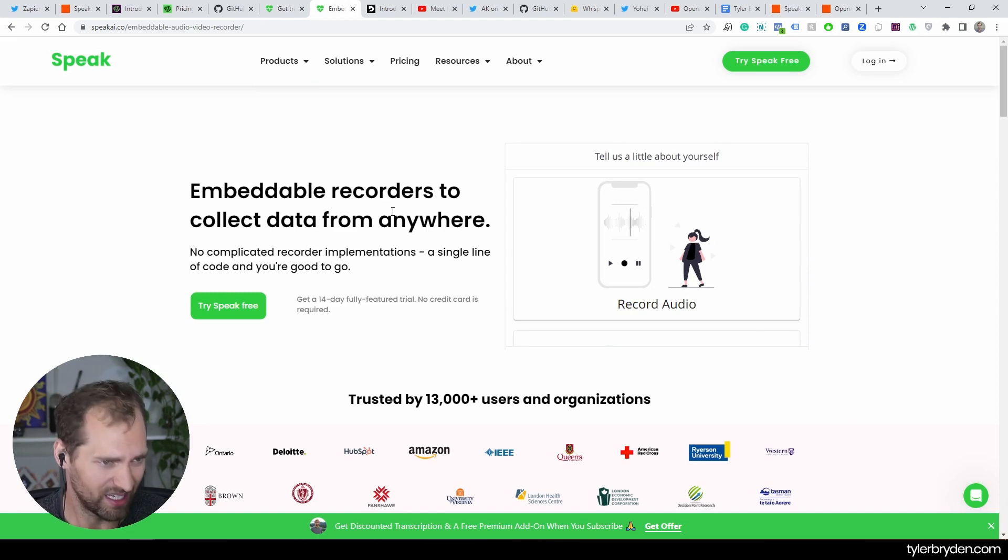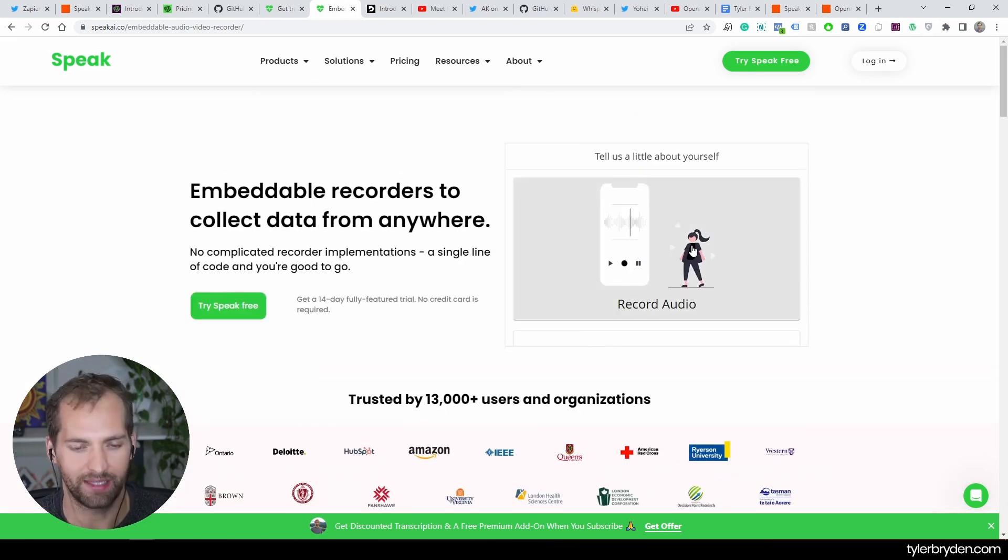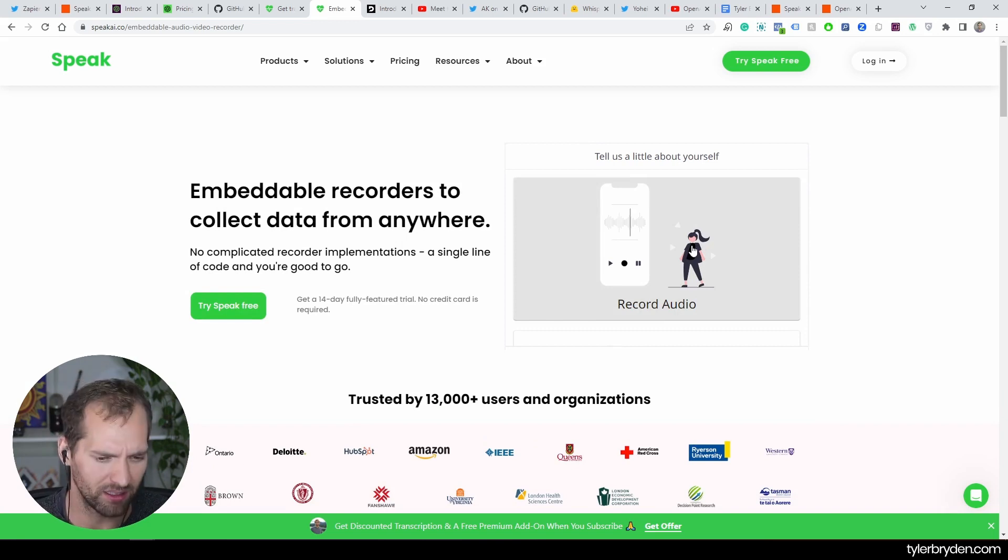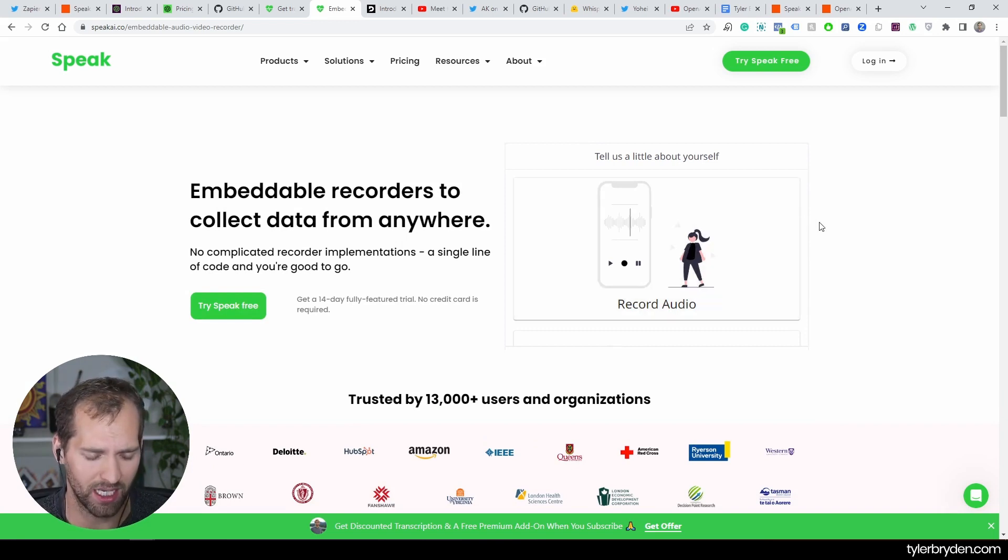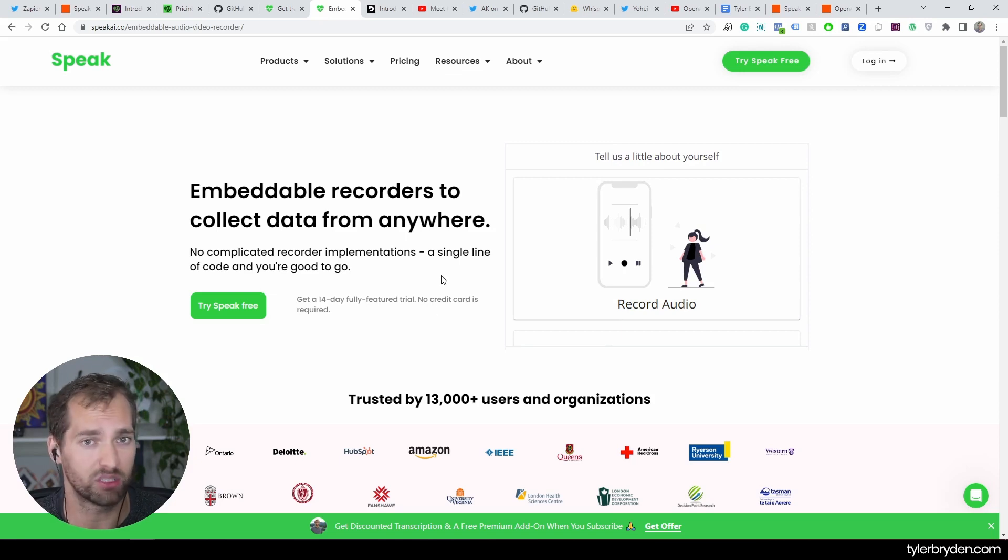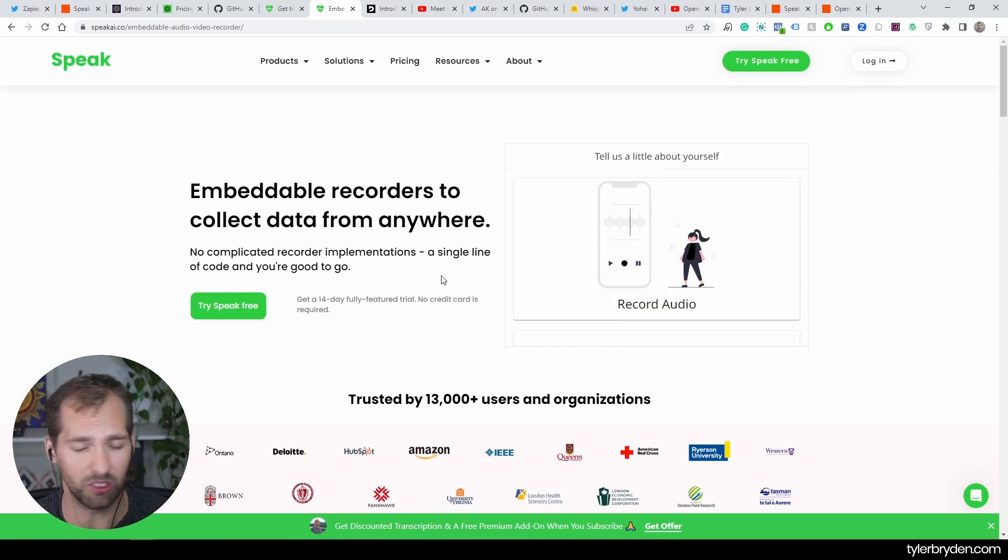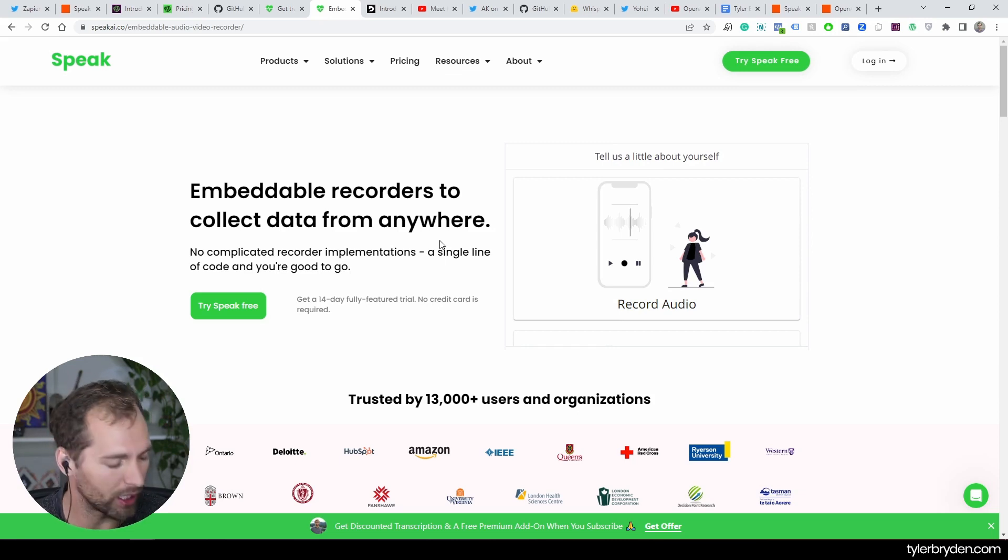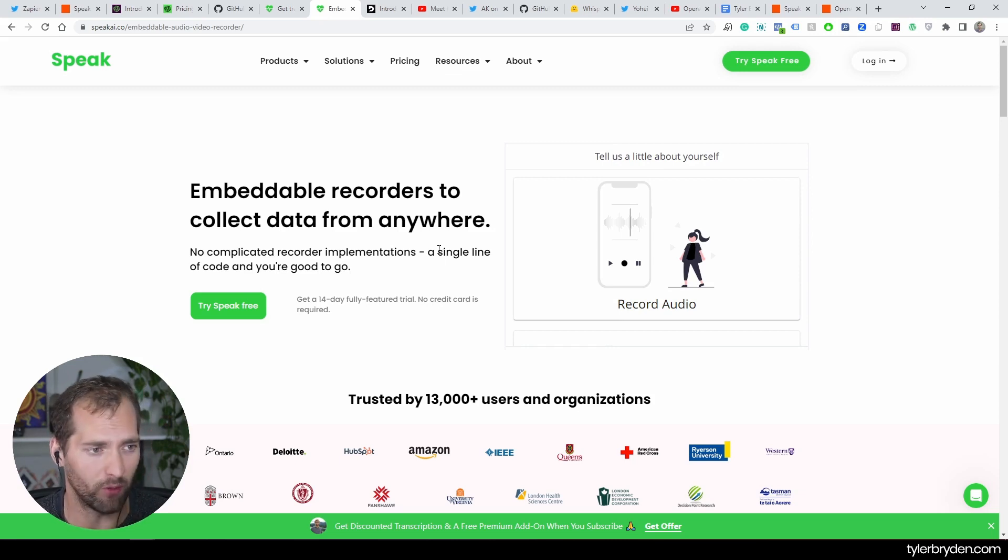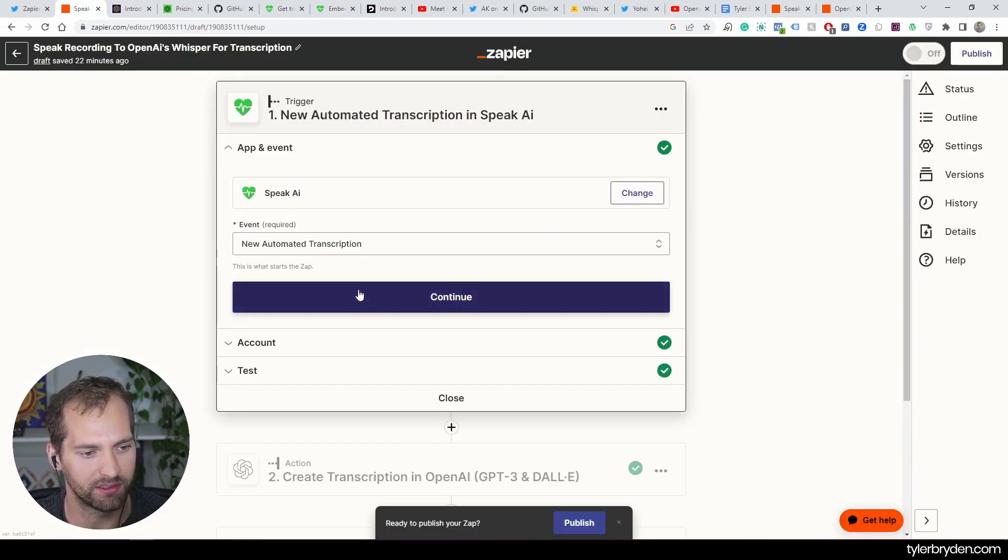That's something that we've seen as a value proposition of Whisper. One of the ways that we actually see people using Speak is this embeddable recorder. You can create an iframe, you're allowed to record audio, it captures the audio and then instantly in Speak it will start to transcribe it and analyze it. There's that core functionality built directly in Speak, but it also produces the audio or video file that someone has uploaded.